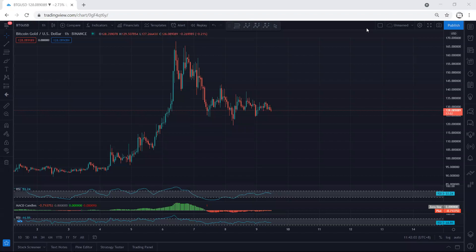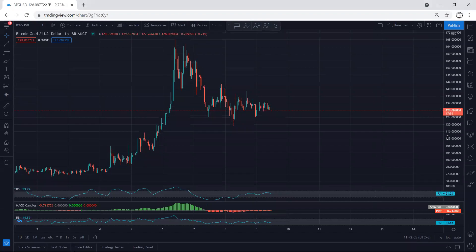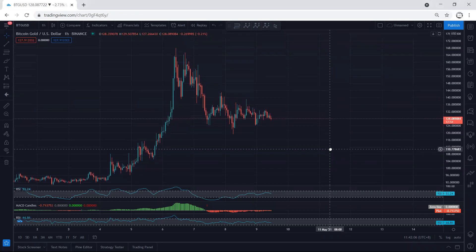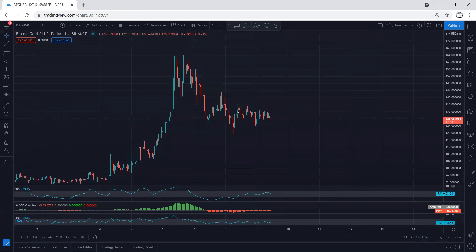Bitcoin Gold analysis. We start with the one-hour chart and we want to see how we can look for a trade. Based on the one-hour chart we get this correction and we want to see how we can look for a trade.